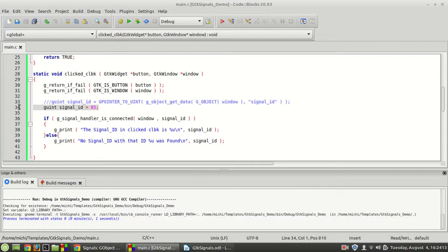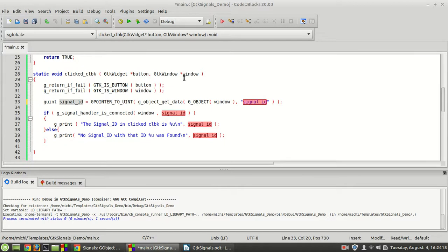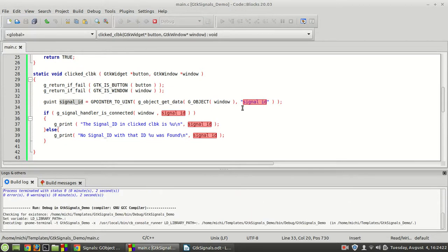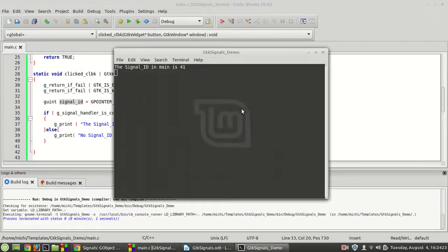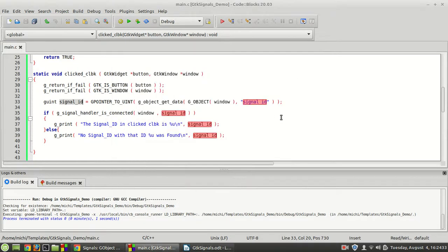If you remove the hardcoded value and let g_object_get_data give you the signal ID you need, then when you click the button, the signal ID in main is 41 and the signal ID in clicker callback is also 41 — which means it's true and everything works fine. That being said, thank you guys for watching. If you like it, please subscribe, share with your friends and neighbors, and until next time, see you guys.